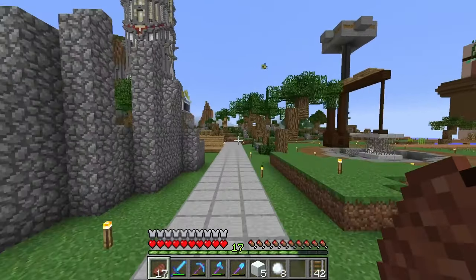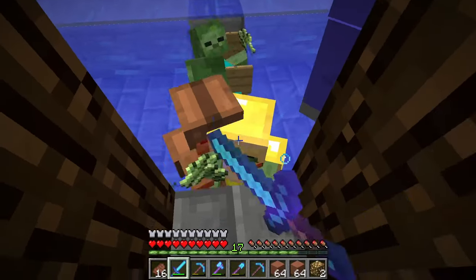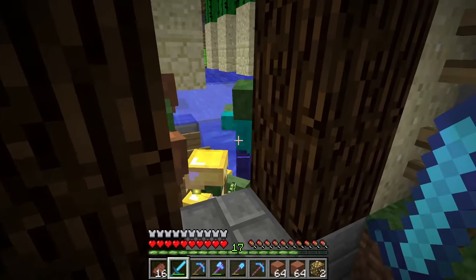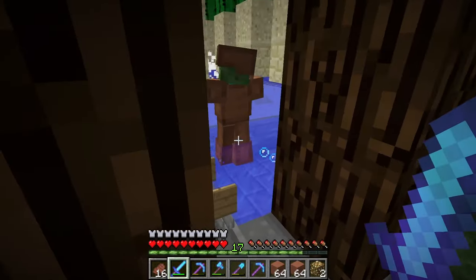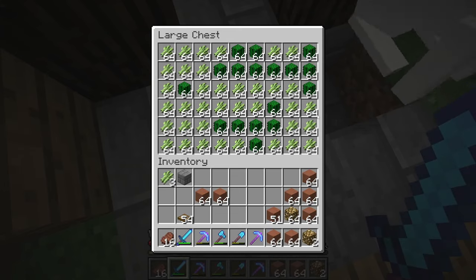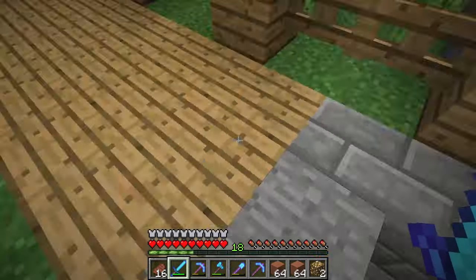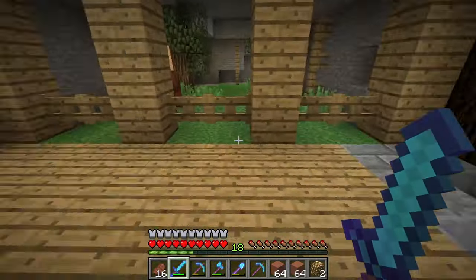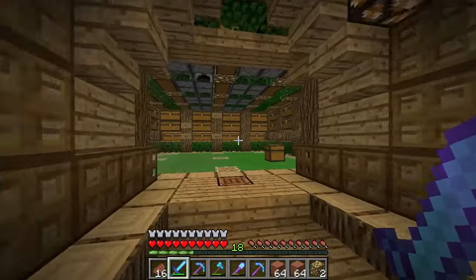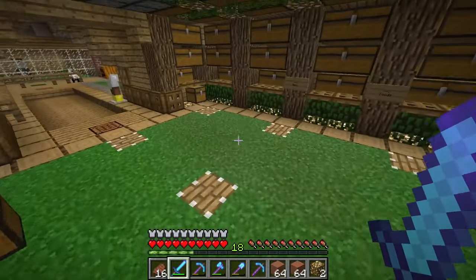I was walking around my world getting ready to show you guys a little project and I noticed — bad zombie! This chest is completely filled up. I hooked it up to a hopper clock and it's just been going while I've been in the area — now we have so much sugar cane. Automation is great, so let's put this all in and let it fill up again.